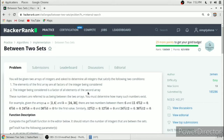The integers satisfying these two conditions are always less than the first element of the second array. We will use this information to complete our function.